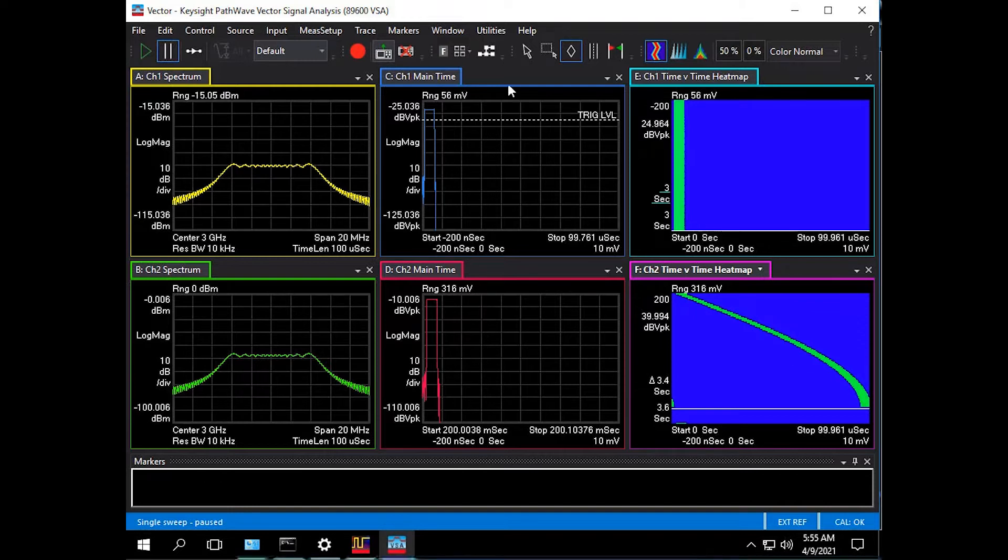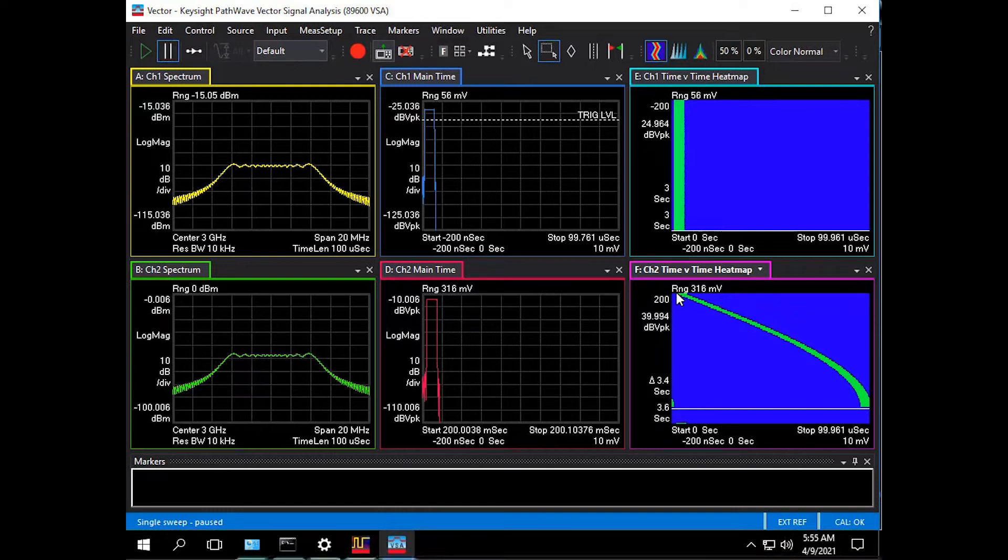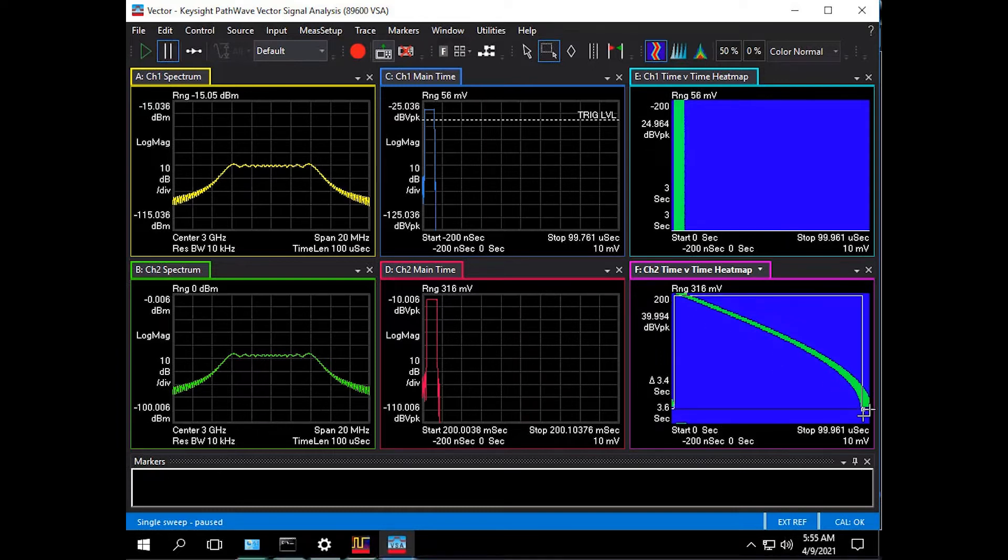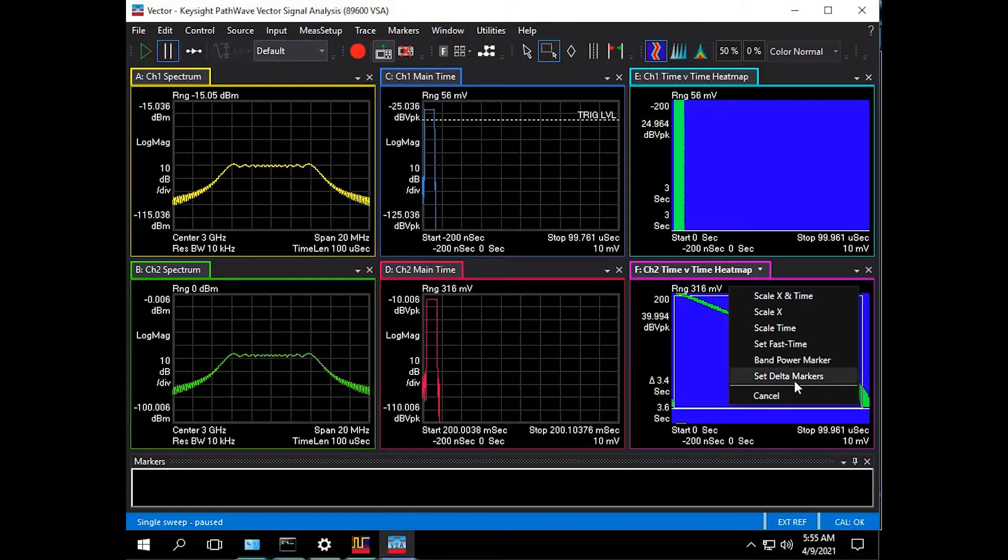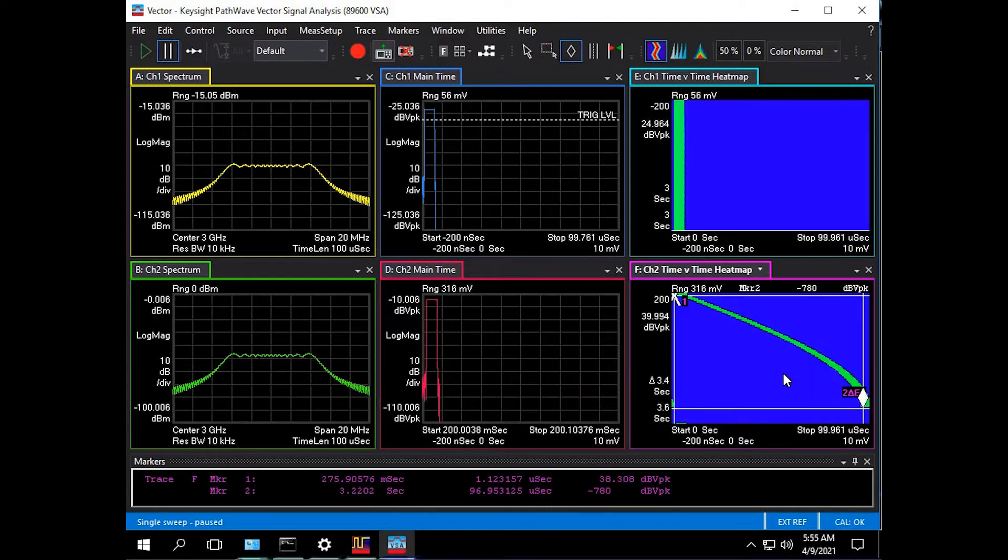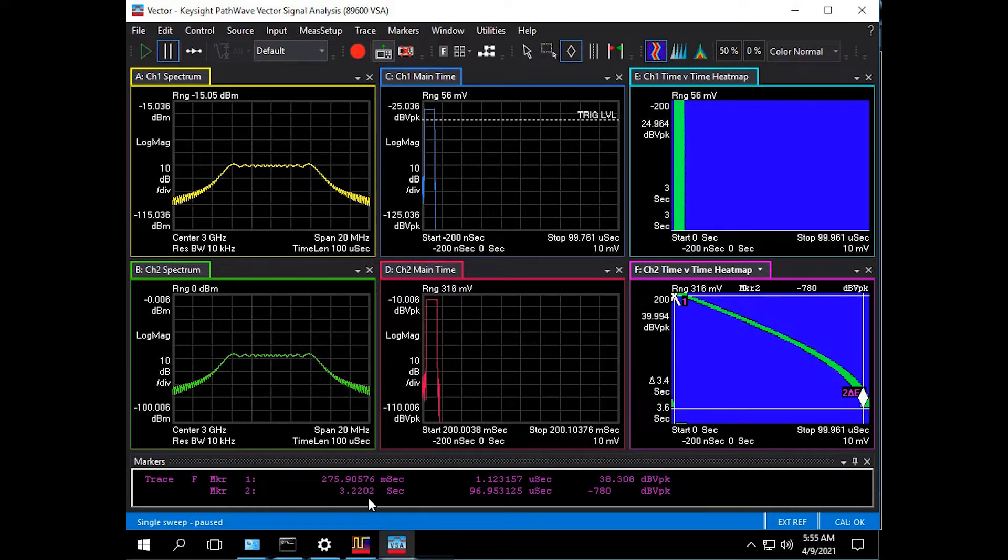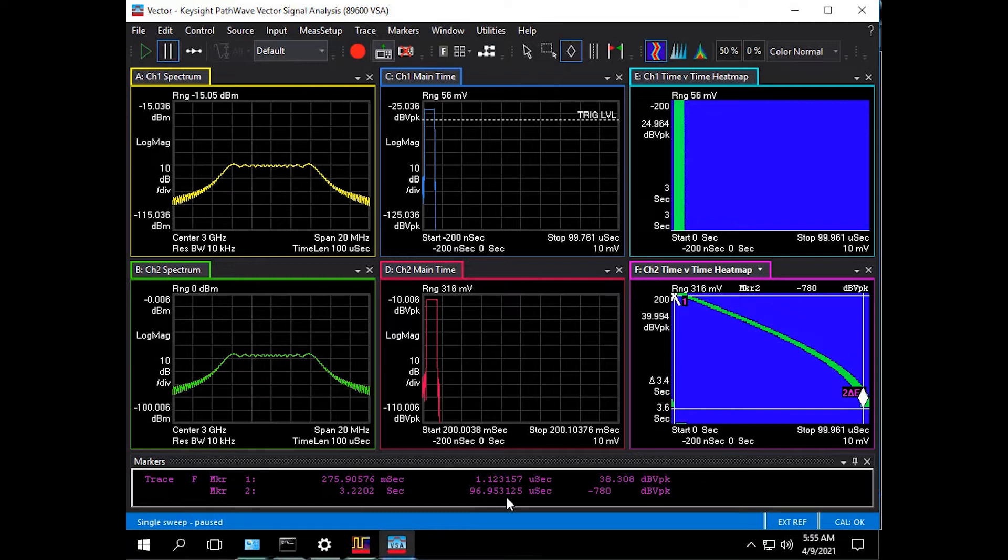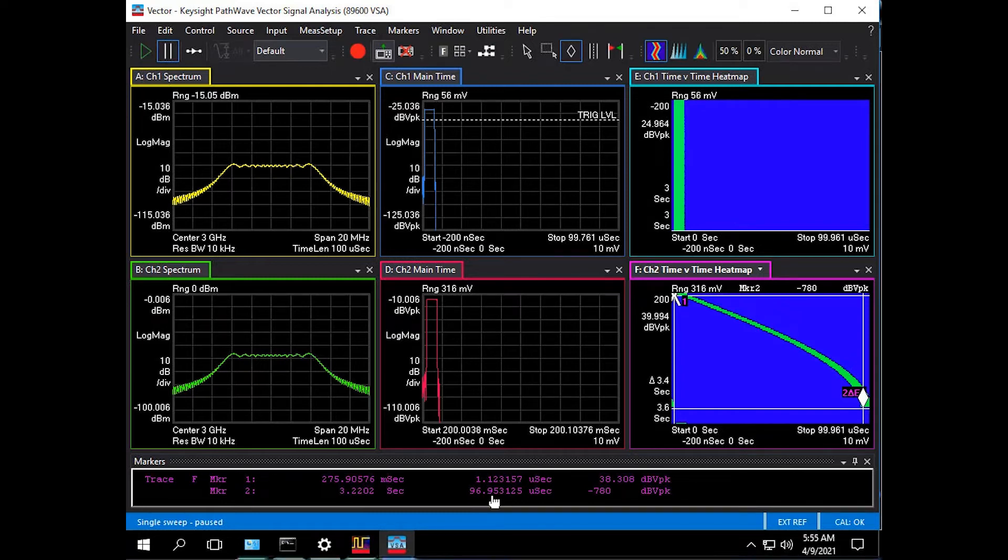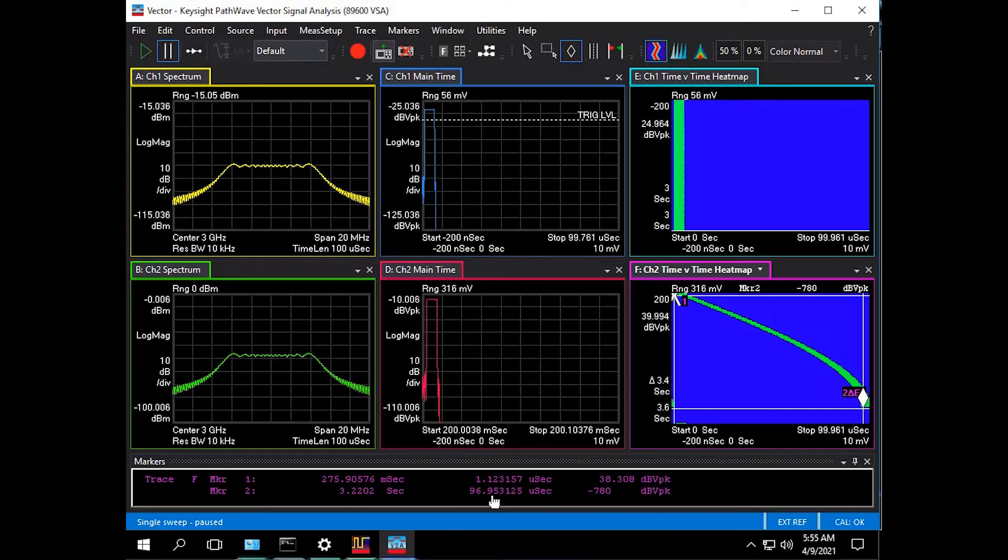With markers I can click on the first jammer pulse down to the start of the last jammer pulse and then press set delta markers. Down below we can see that over just over three seconds we had a 96 microsecond range gate walk-off, exactly as it was designed.